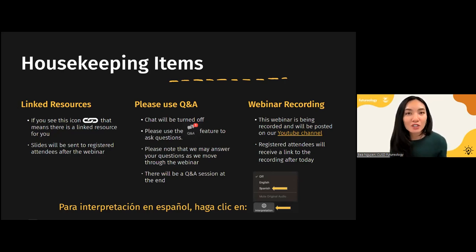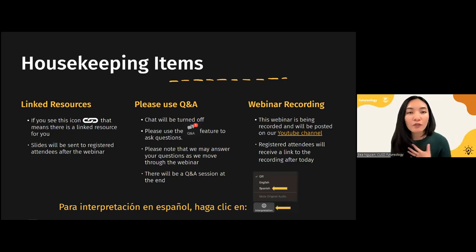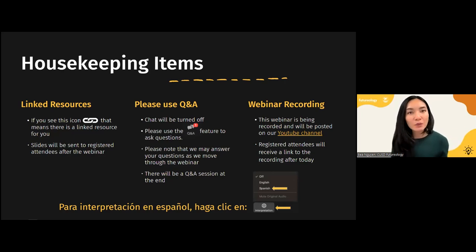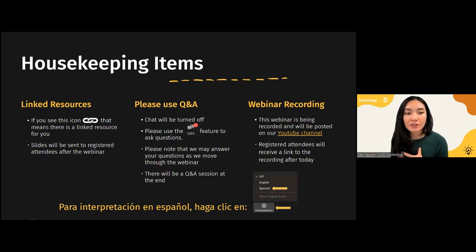As people start sending messages in the chat, it can get very congested and it will be hard for us to monitor your questions. We want to make sure to answer your questions. We'll probably end up answering a lot of your questions as we move along tonight. If you want to wait until the end to ask a question, you're welcome to do that. We will have a Q&A session at the end. This webinar is being recorded. Your mic is off, your camera is off — you're just here to listen to us.